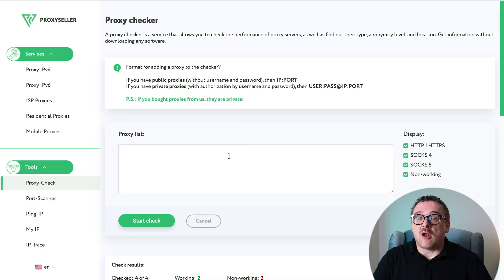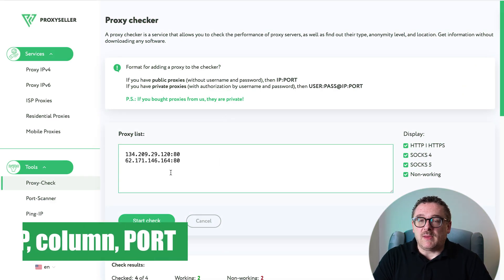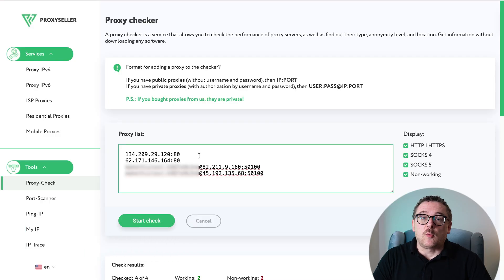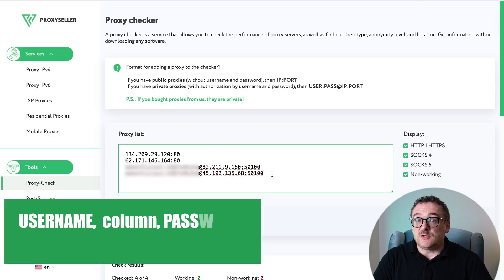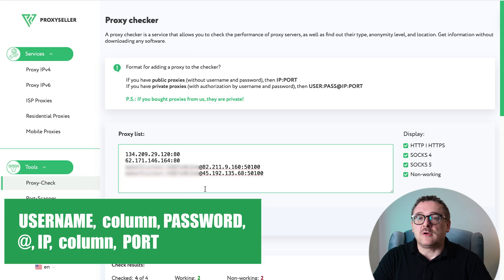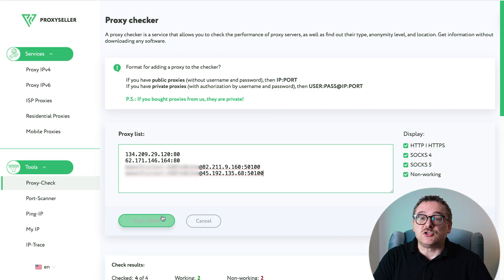If you're using public proxies, the format is simple: IP colon port. If you're working with private proxies that require authentication, the format is: username colon password at symbol IP colon port. For example, if you purchased proxies from us, they're private, so make sure you include the username and password.